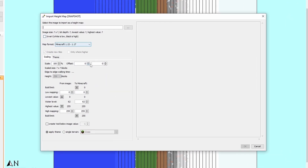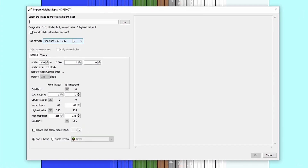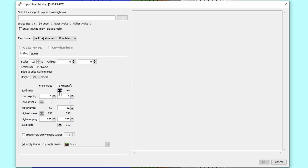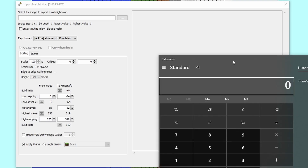You go ahead and want to check that for 1.18. We have the new heights of minus 64 and all the way to 319. We go minus 64 plus the 490 blocks, giving us a total height of 383.